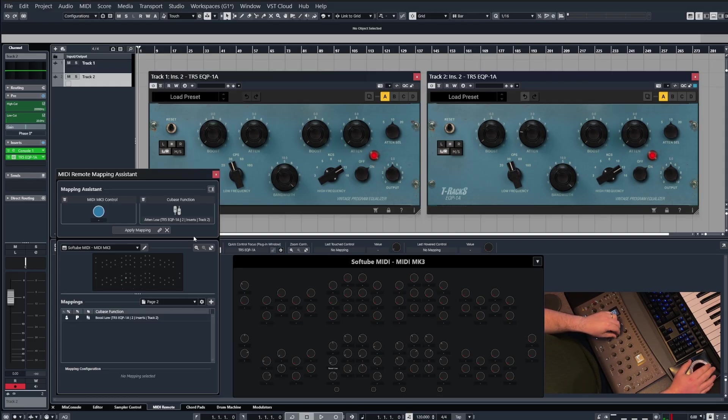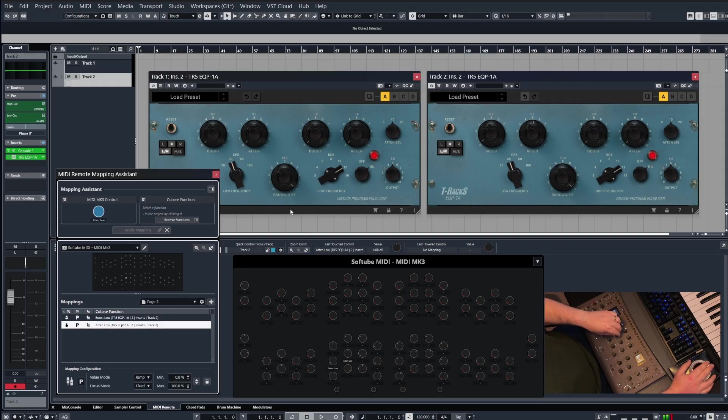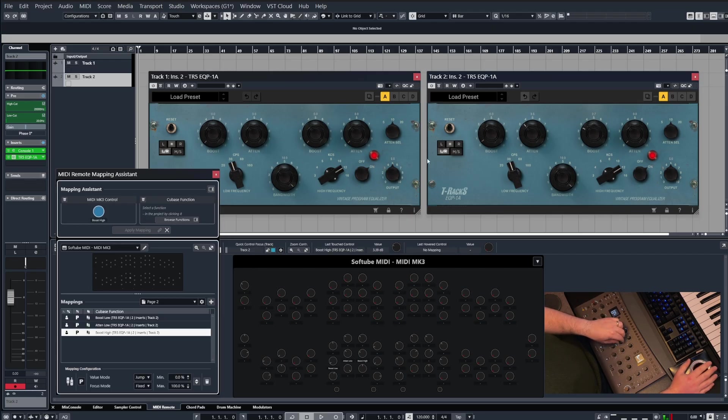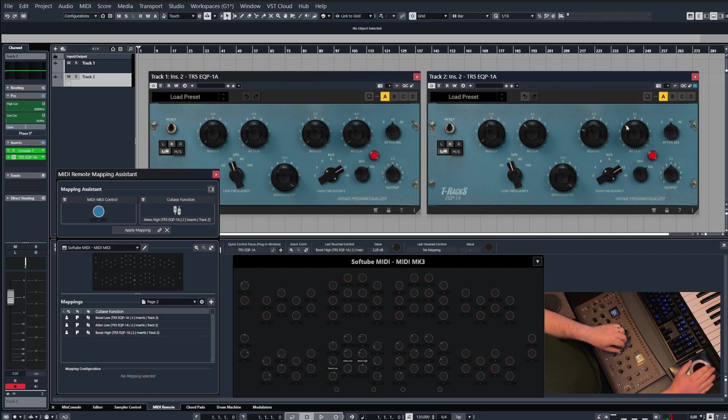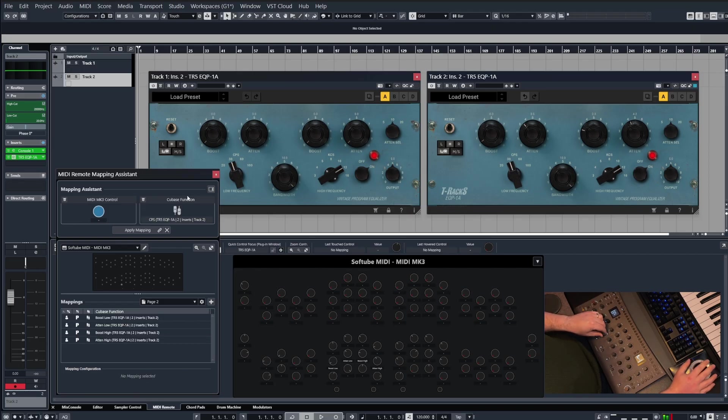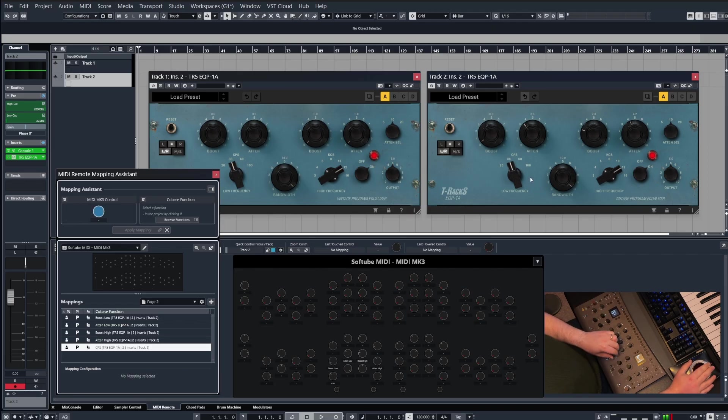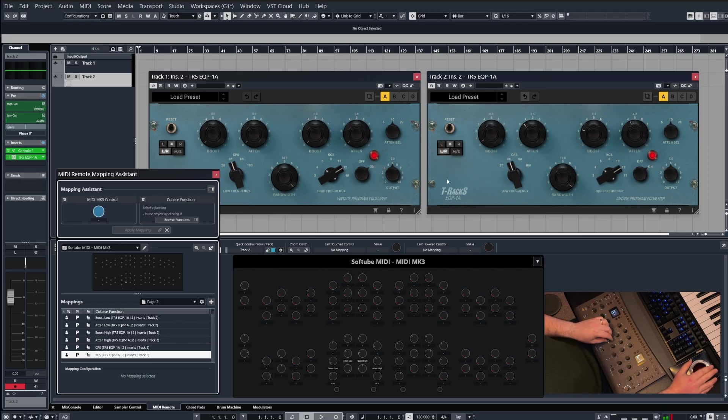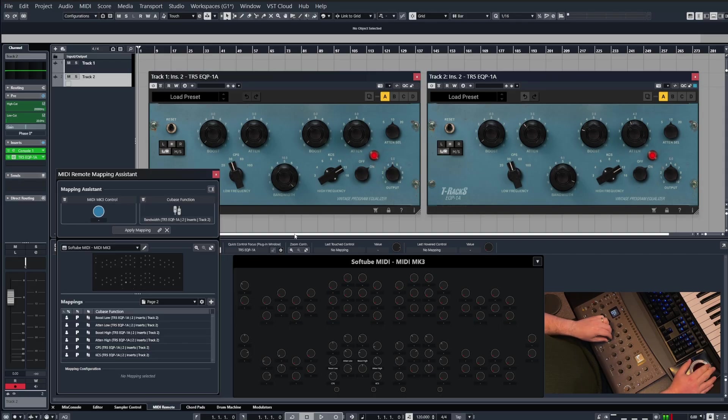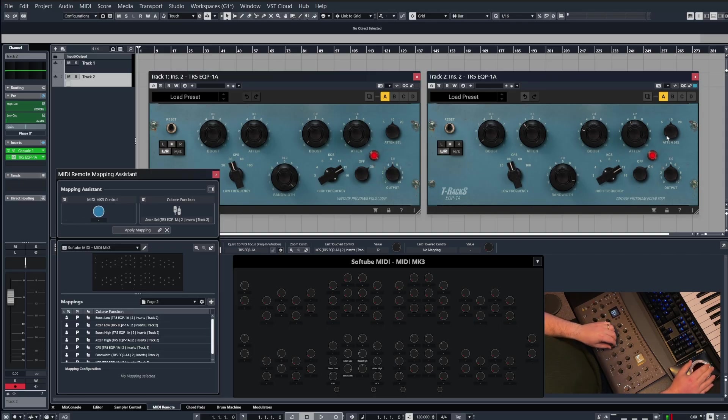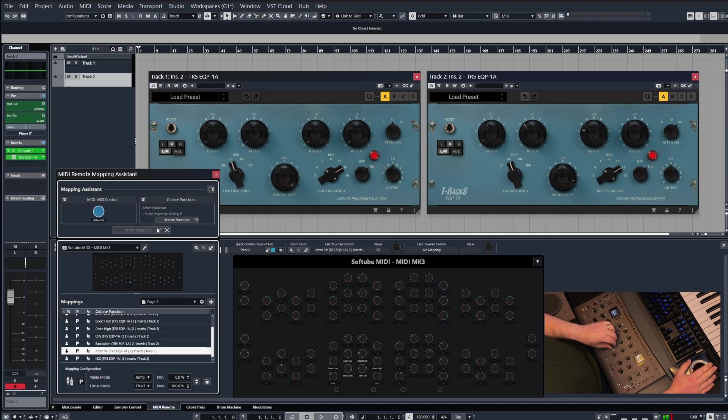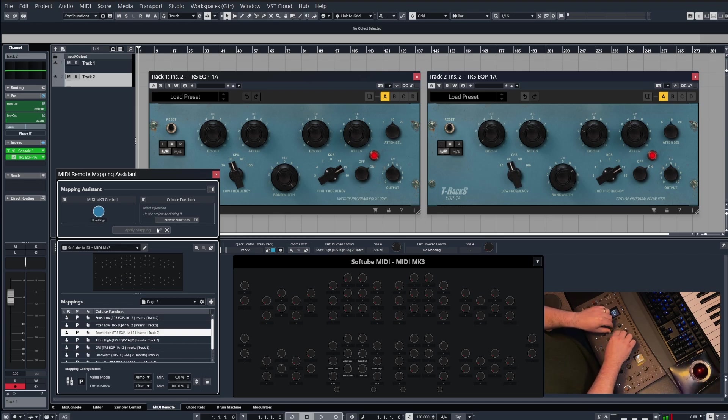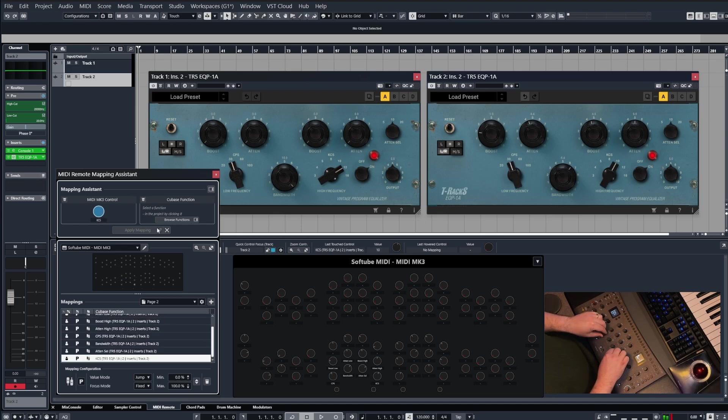Now let's go ahead and control the attenuation with the next one, then we'll move over boost, and then again attenuation. And then low frequency will apply to this one, high frequency will apply to this one, bandwidth to this one, and then attenuation select to this one. So we've got all those controls mapped for that plugin.